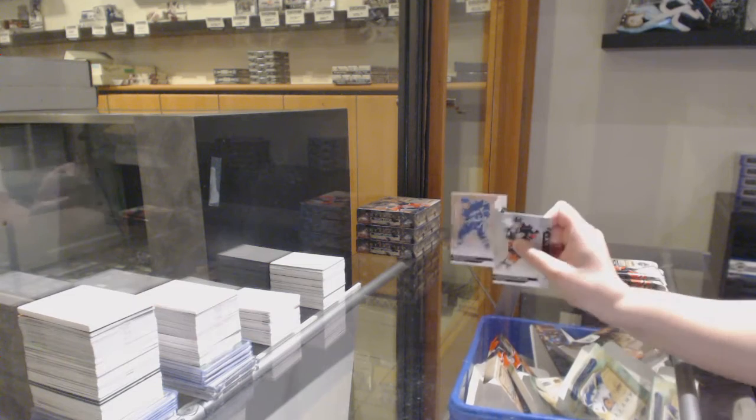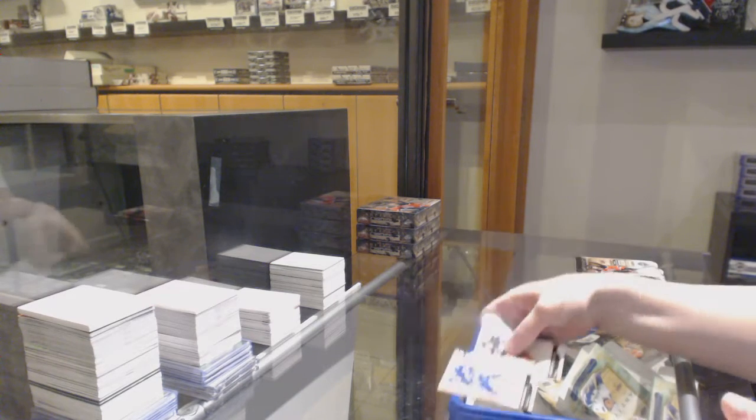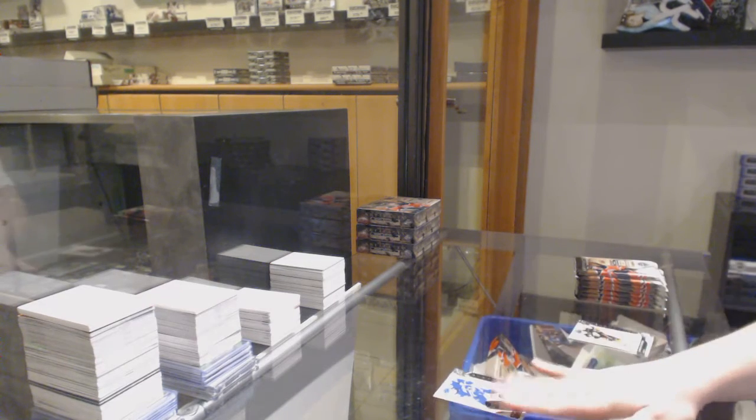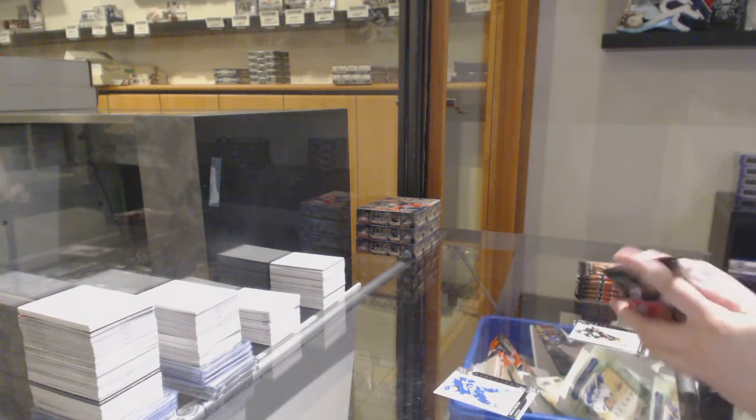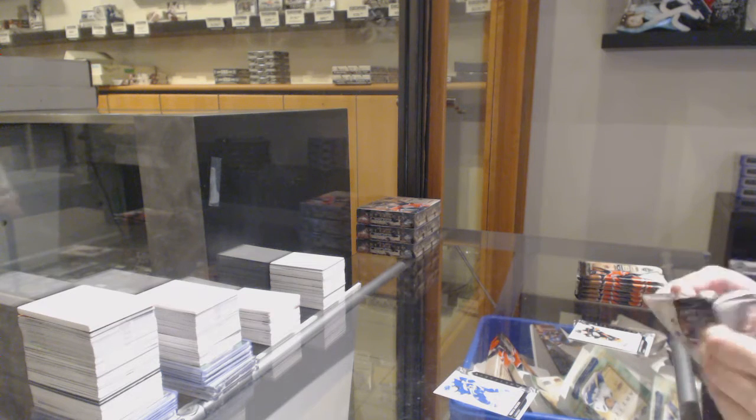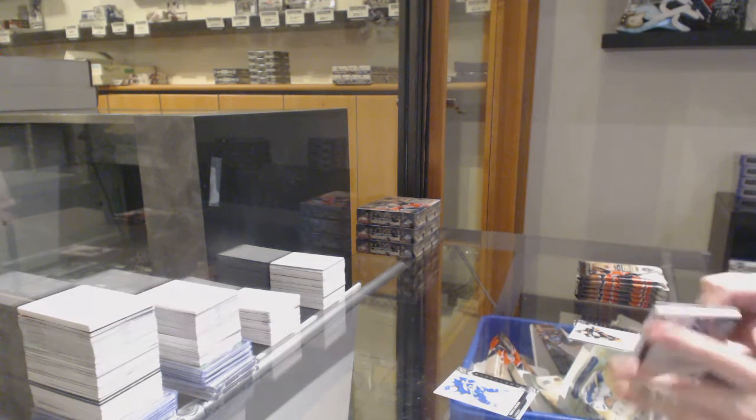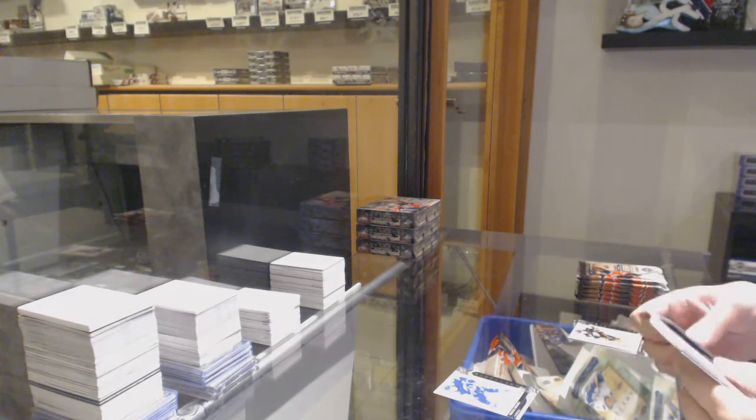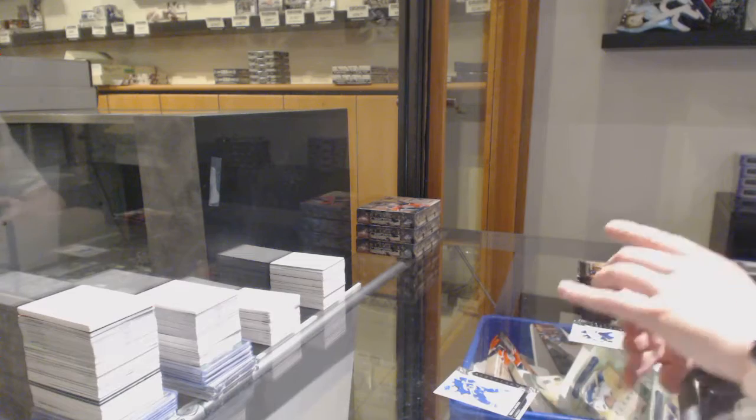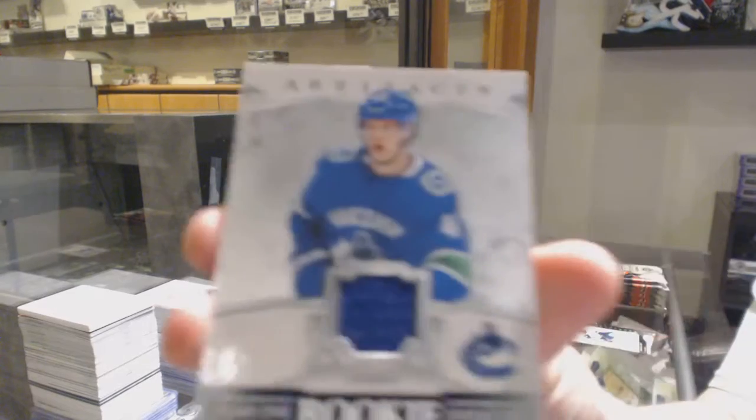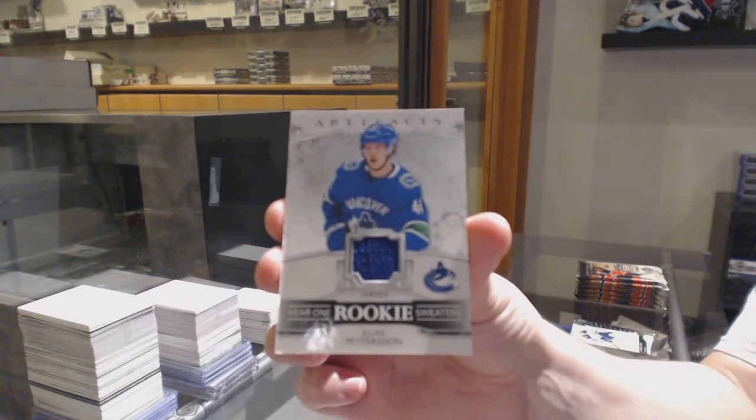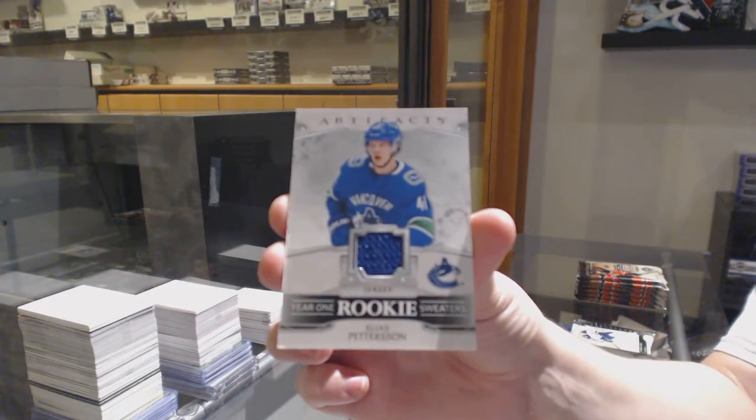Number to 689 for Vancouver, Brock Boeser - wouldn't that be nice. Rookie year one rookie sweaters jersey for the Vancouver Canucks, Elias Pettersson.